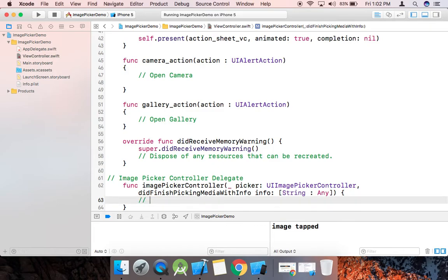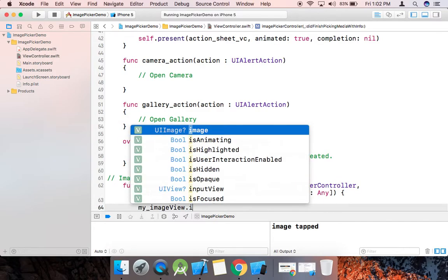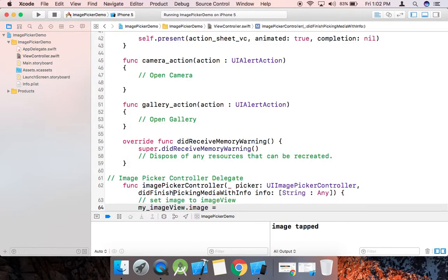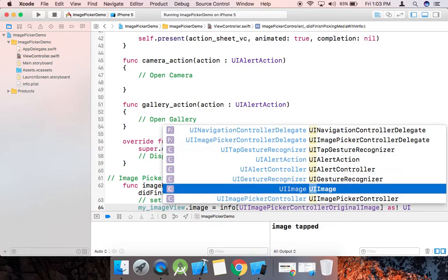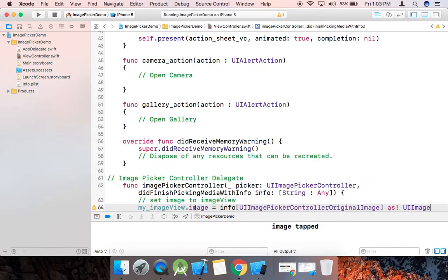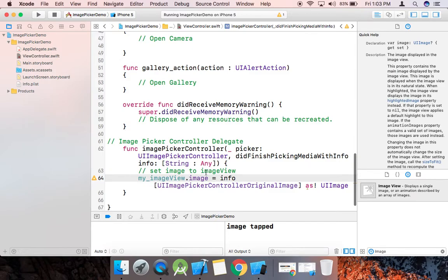Here I set the image to the image view: imageView.image. I use the key UIImagePickerController.originalImage from the info dictionary, because the data type of that is UIImage. You can see here — imageView.image accepts a UIImage, that's why I use that key.